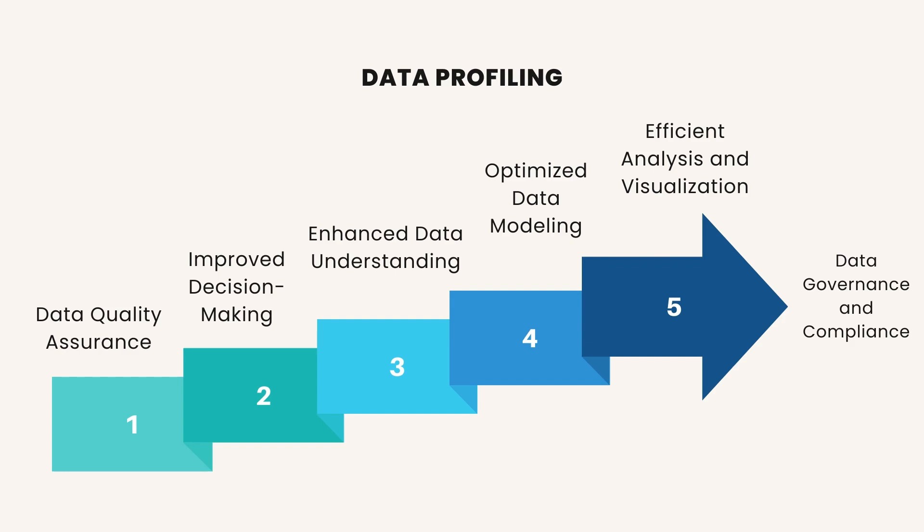Data Governance and Compliance. Data cleaning and profiling contribute to data governance efforts by ensuring that data adheres to organizational standards, policies, and regulations. Compliance with data quality standards and regulations is essential for maintaining data integrity, protecting sensitive information, and meeting regulatory requirements.